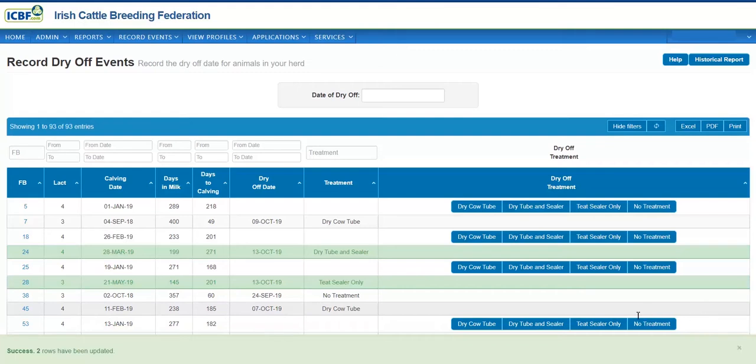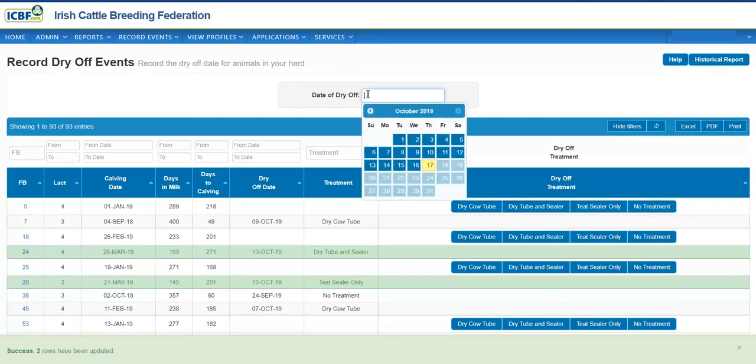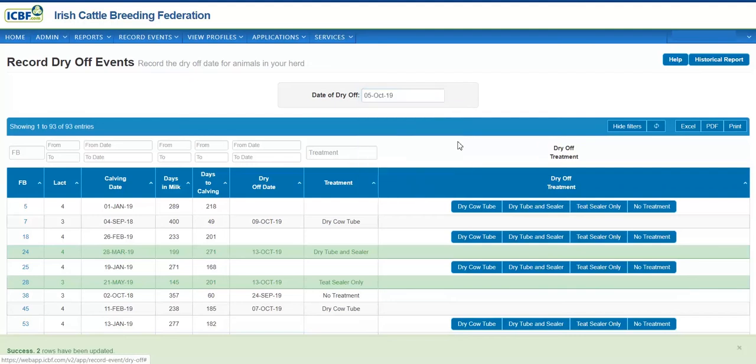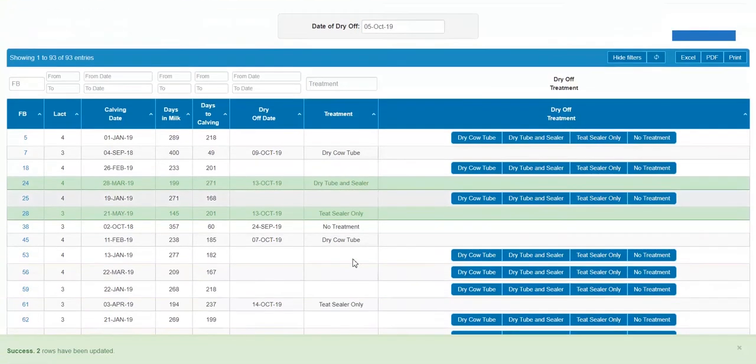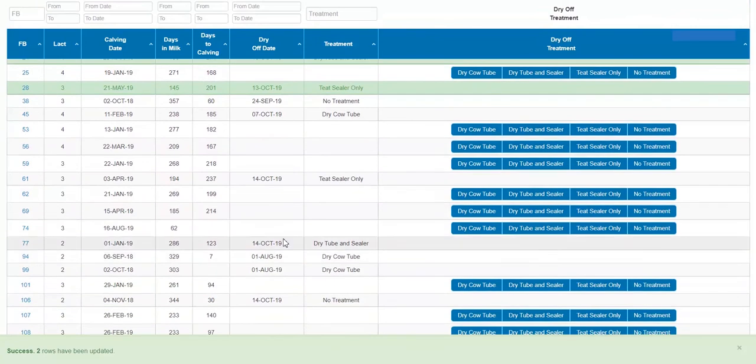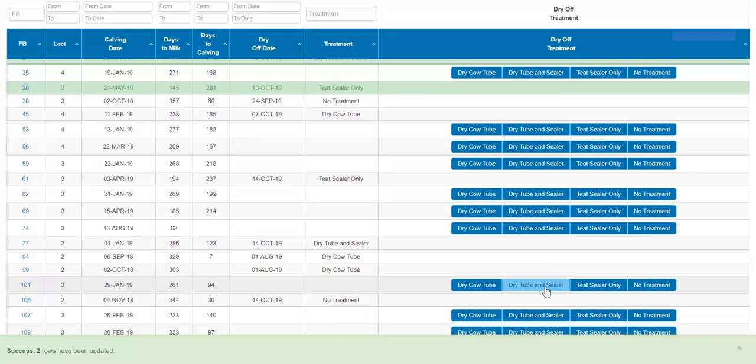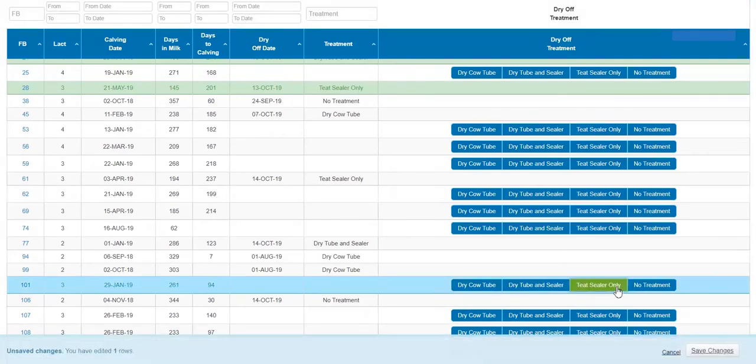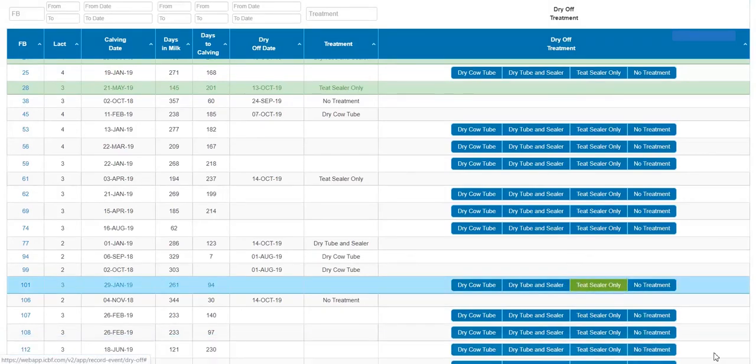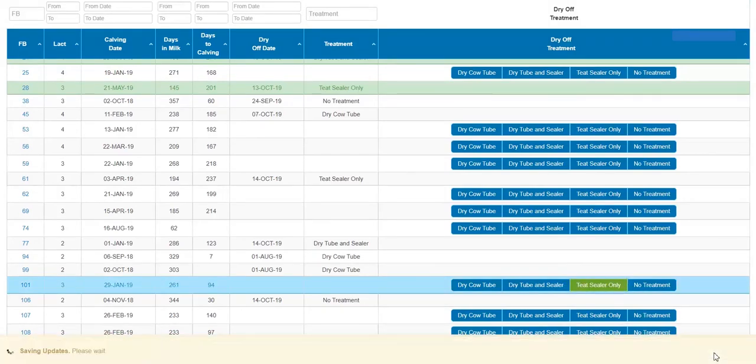Then, if you want to record another batch on a different date, click in here. For example, Saturday the 5th of October. Again, go and find your animal, and save the label.